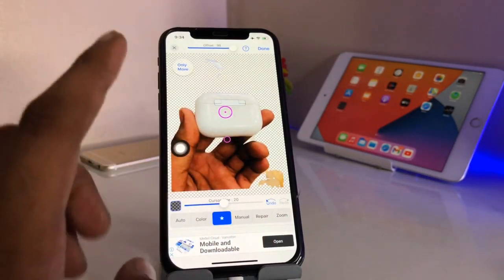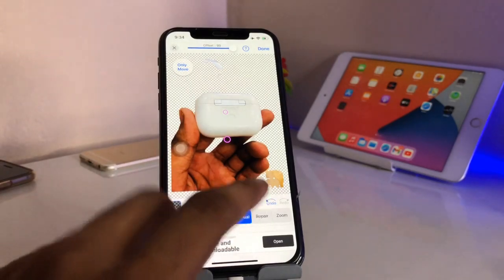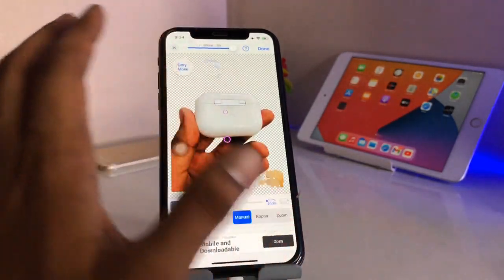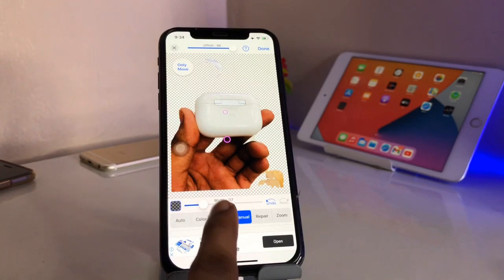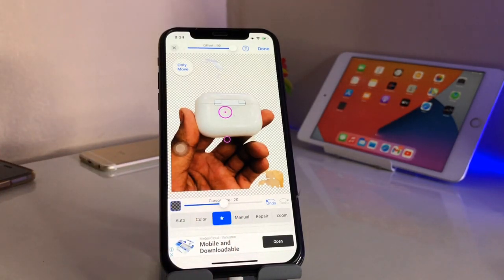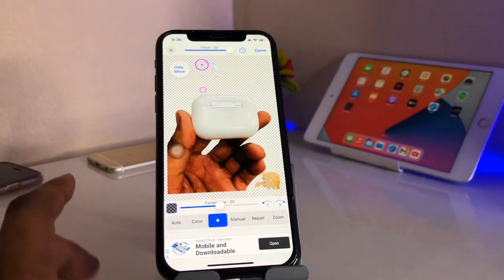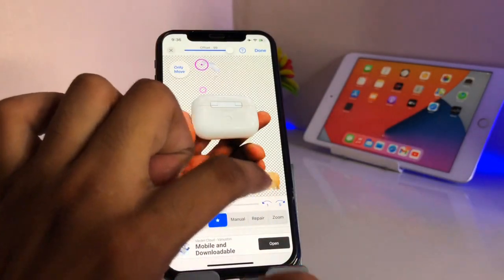When I click on manual and then click on star, it detects the foreground and has already removed the background to a good extent. However, you can see here it did not remove some of the background completely.